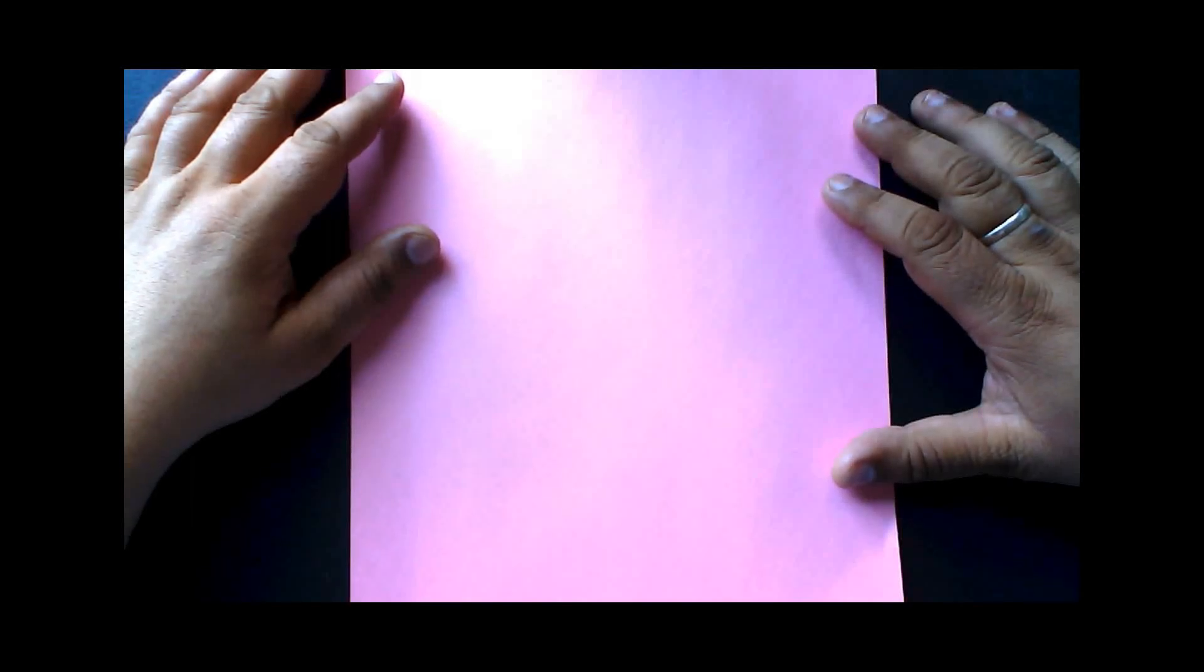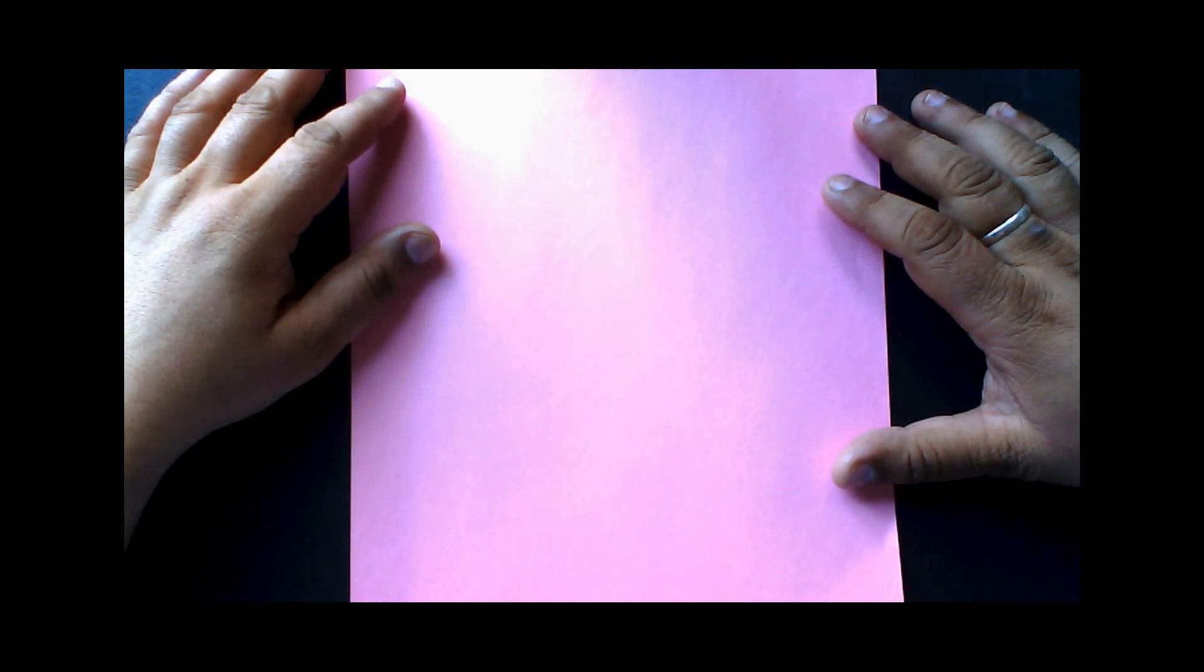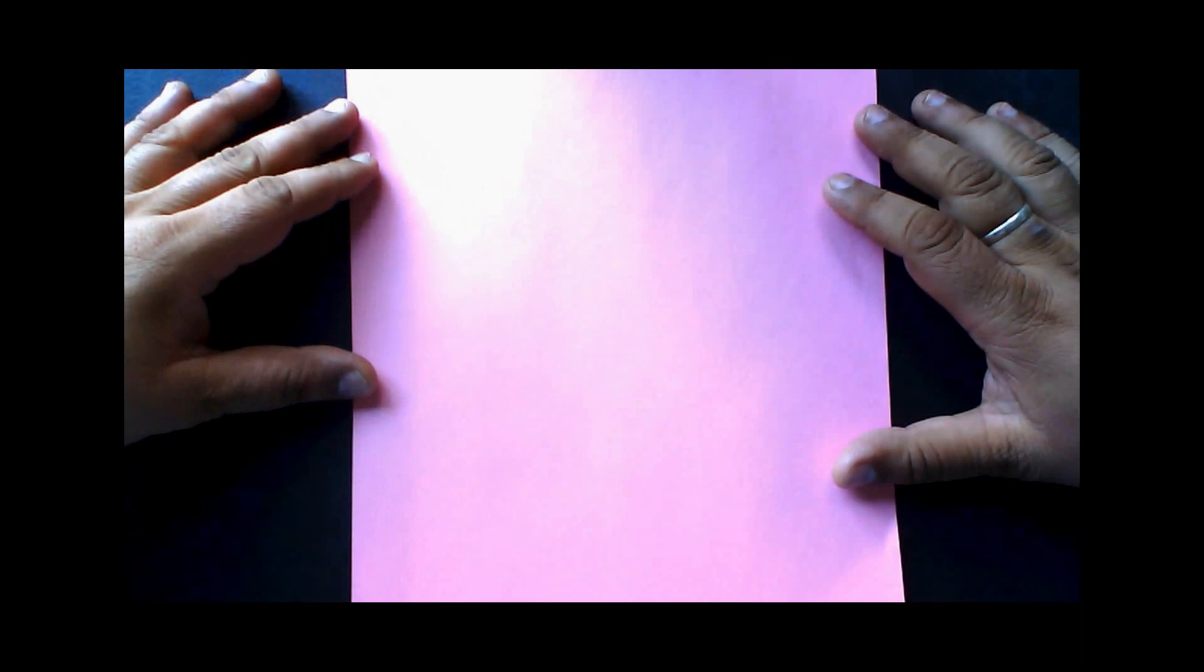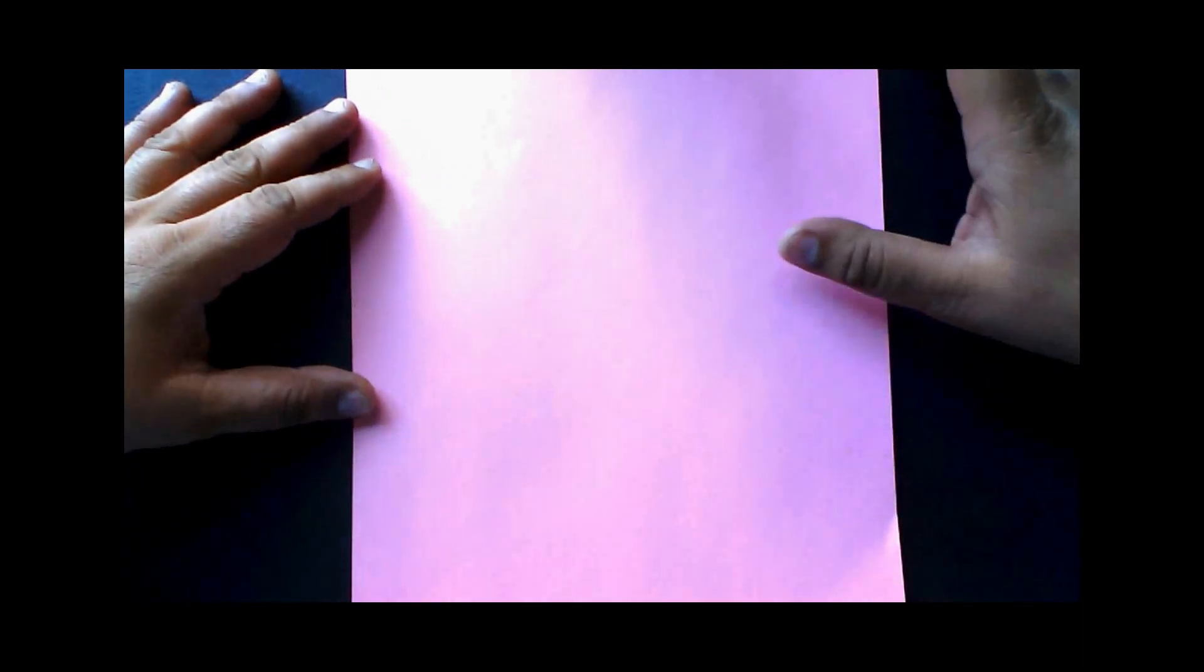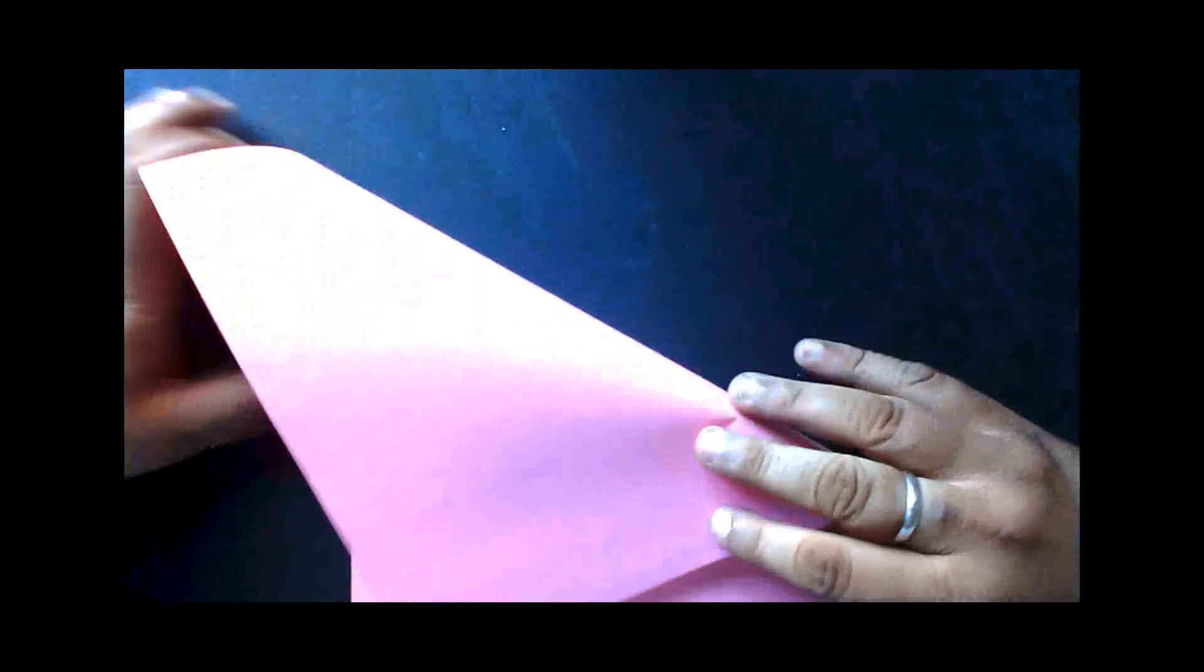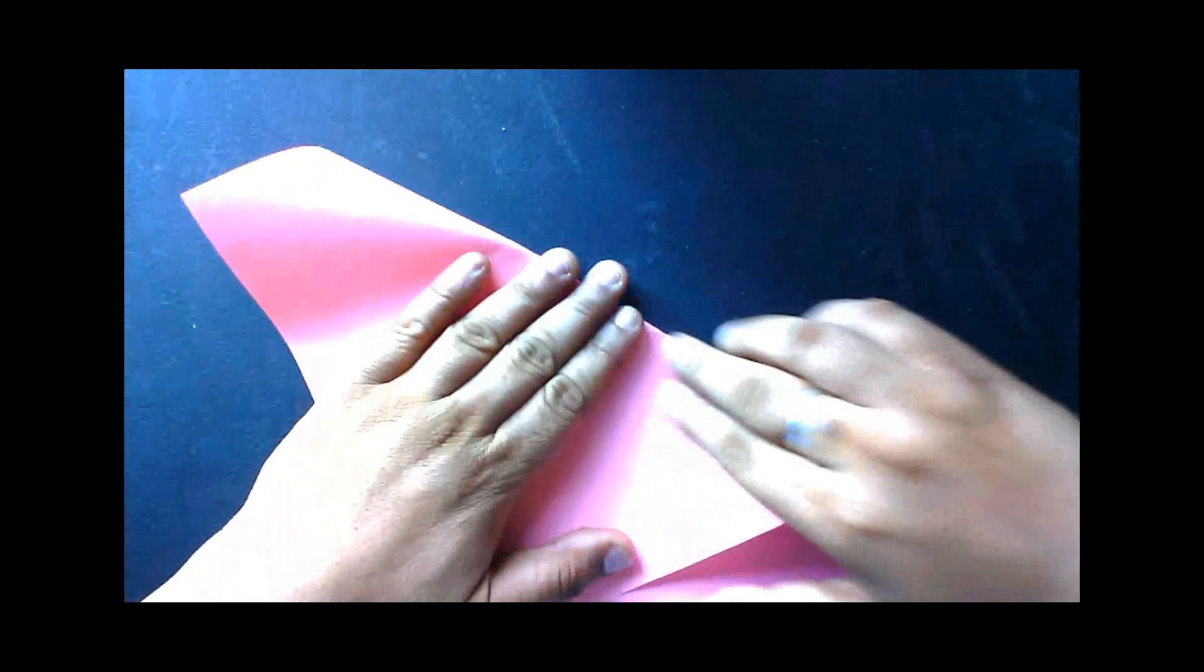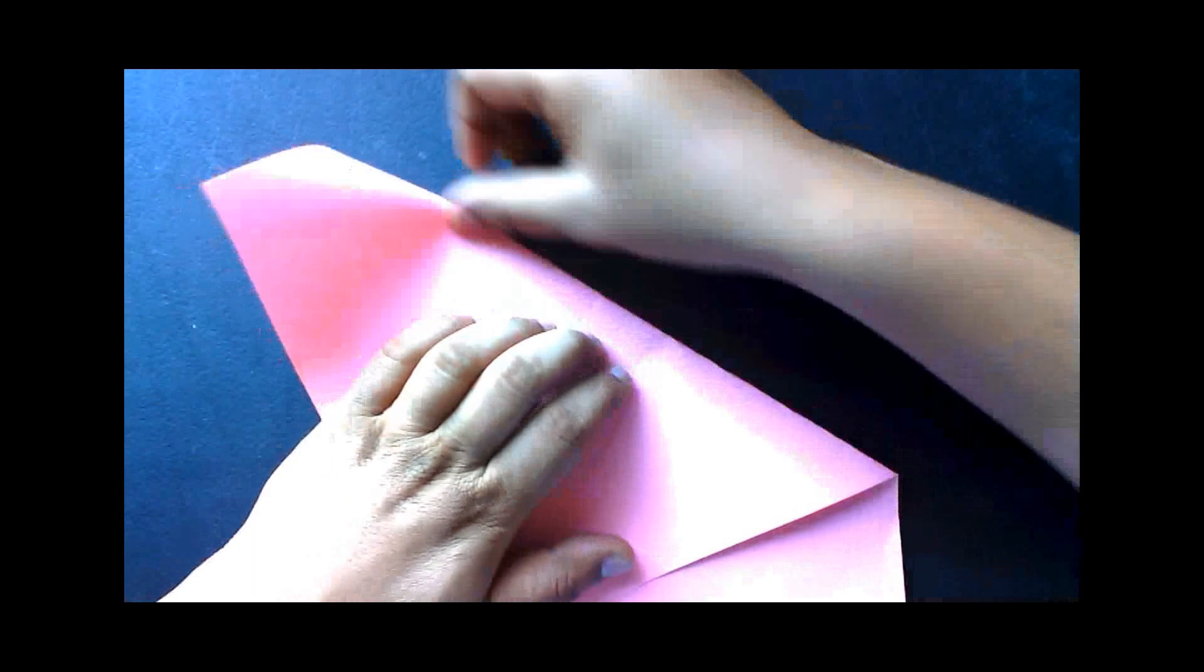In this session we are going to draw a perpendicular on a straight line using origami. Let's start first by making a straight line. For this I'm going to fold this paper like this to create a crease.